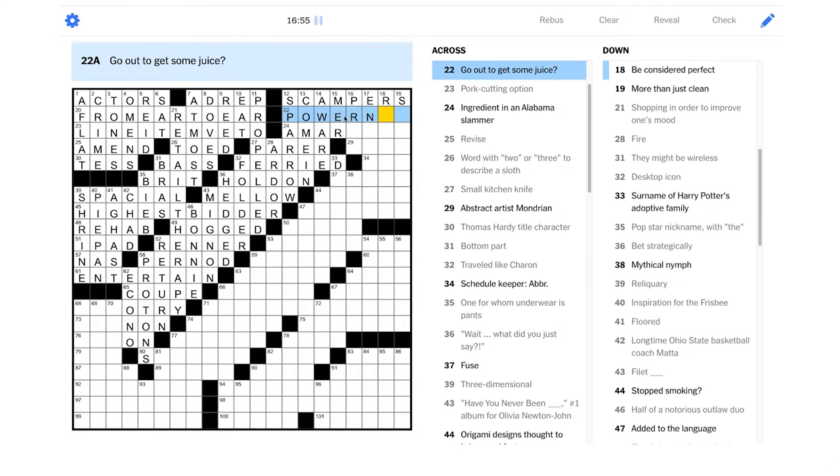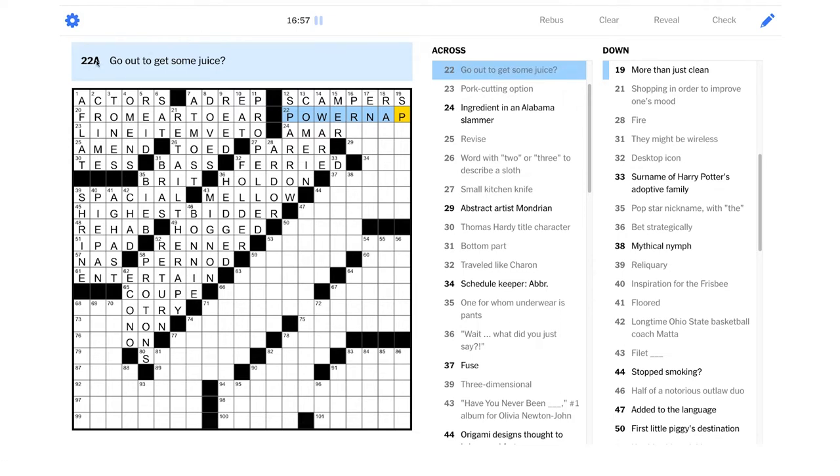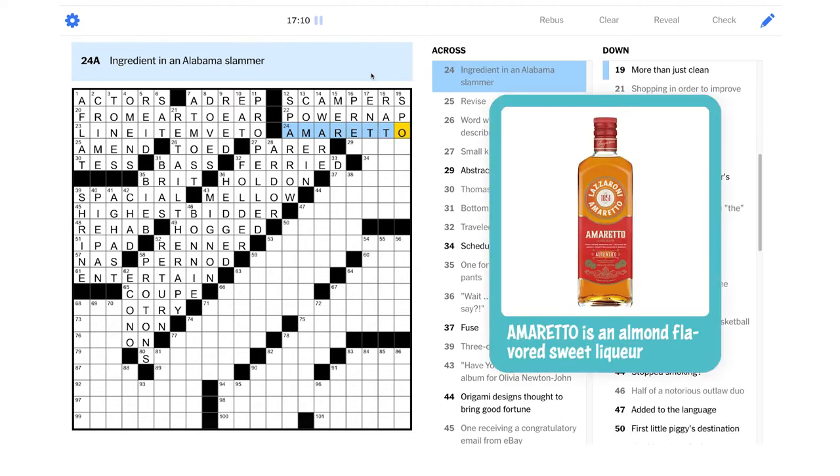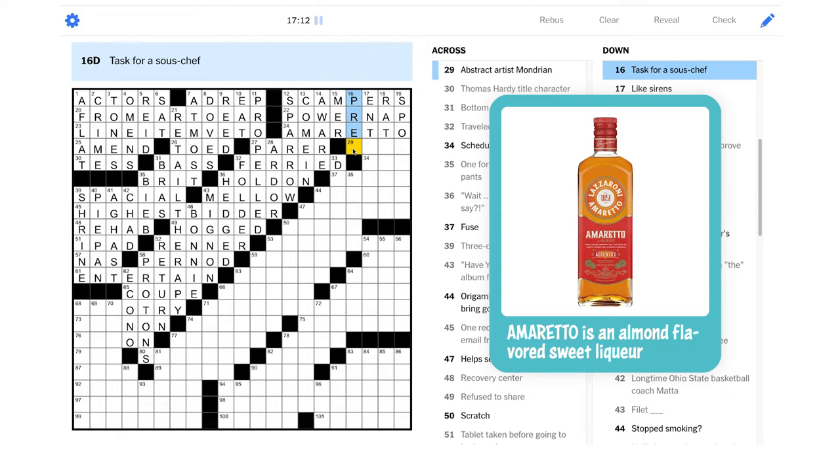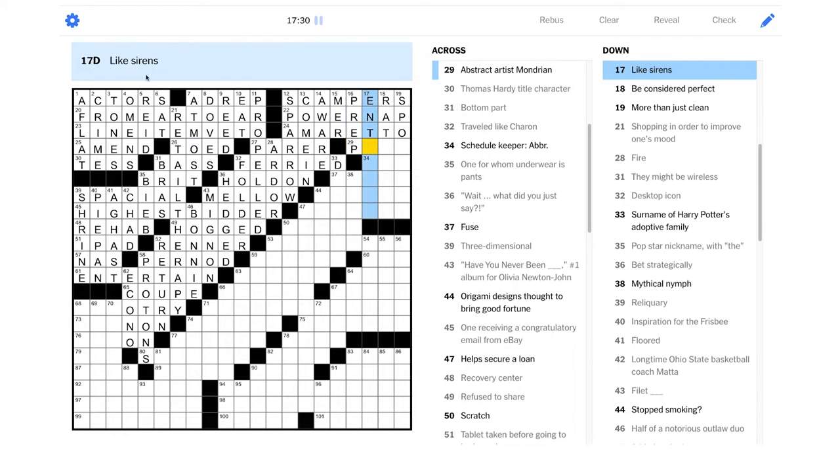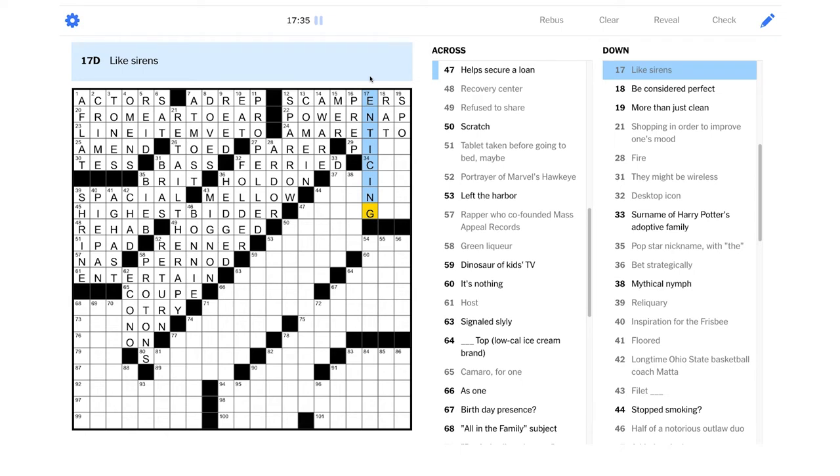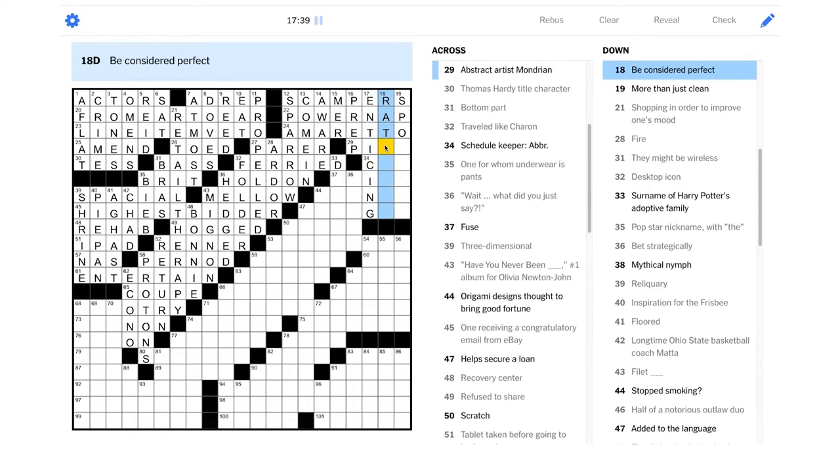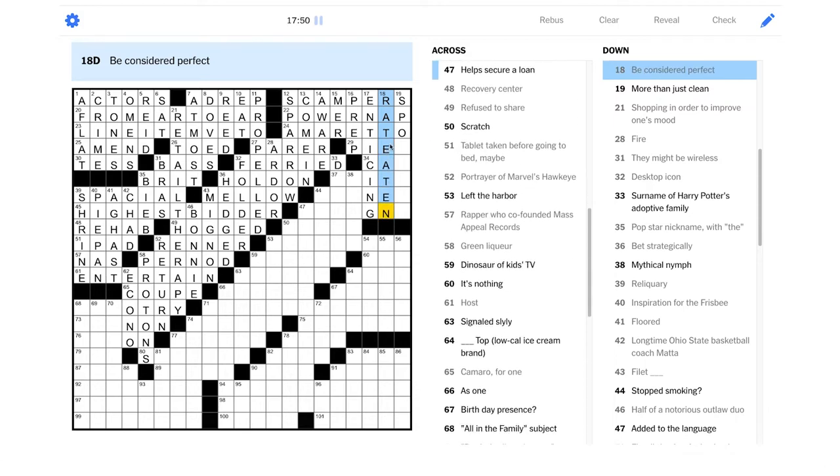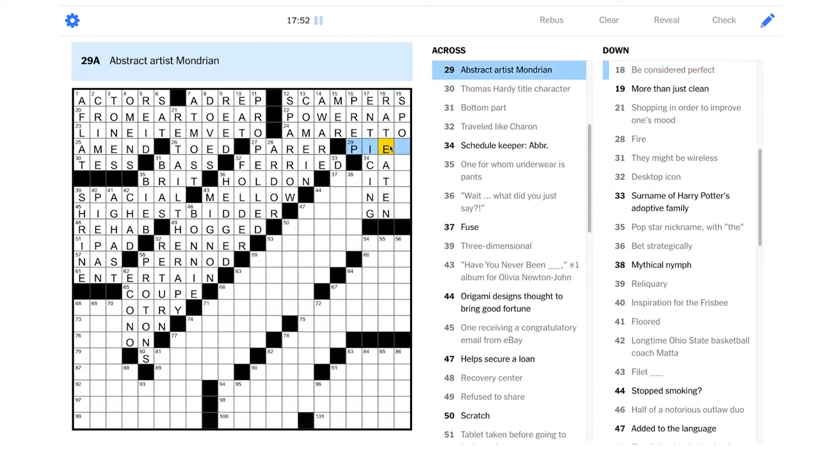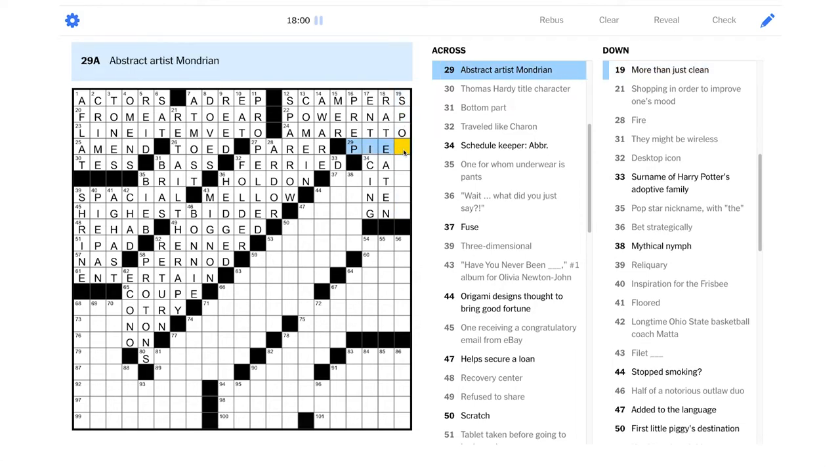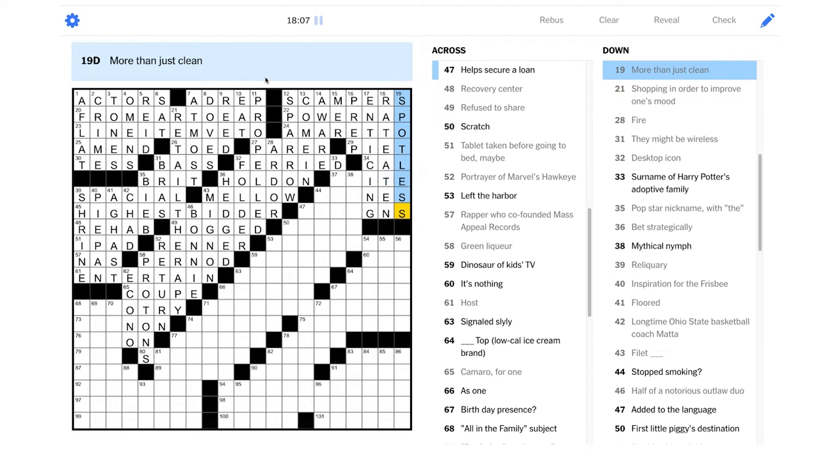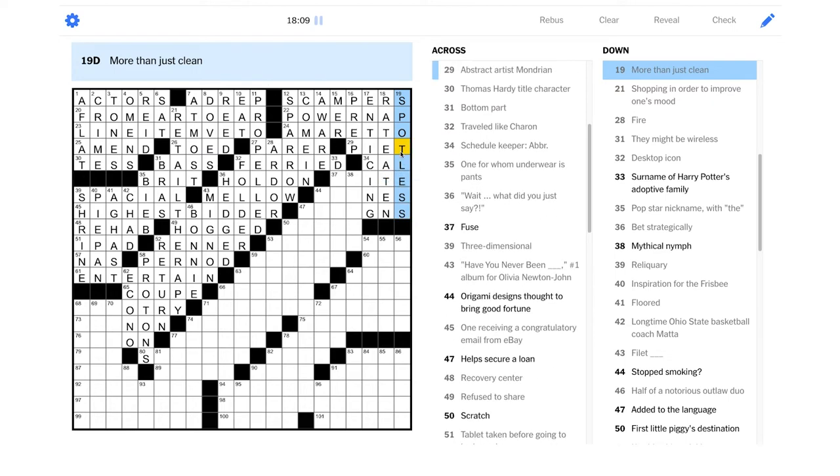Have you never been blank, number one album for Olivia Newton-John. I don't know that one. Desktop icon could be a folder. Wait, an equivalent phrase, that should be hold on, right? Maybe hold it. Fire, like get rid of someone at a company. Traveled like Charon. Is that somebody in like a chariot? Small kitchen knife, that should be a parer. Maybe fire could be ardor, like passion. Bird much seen in cities, I see a lot of sparrows.